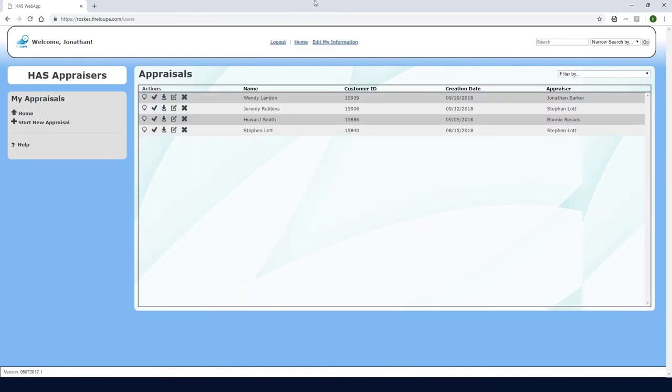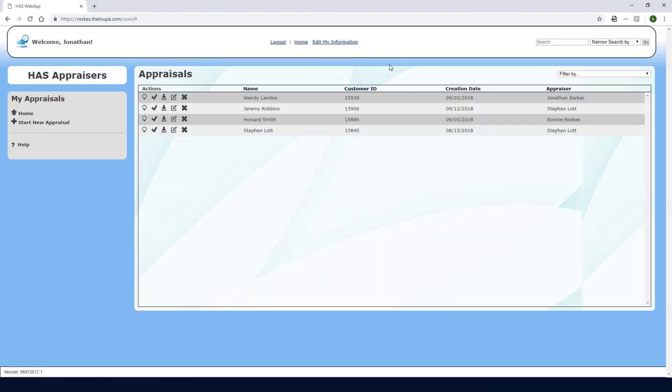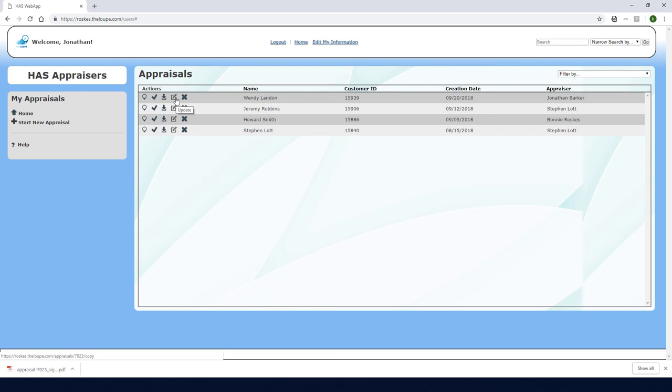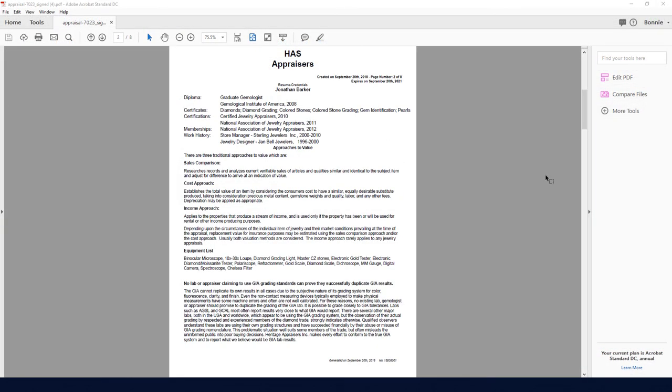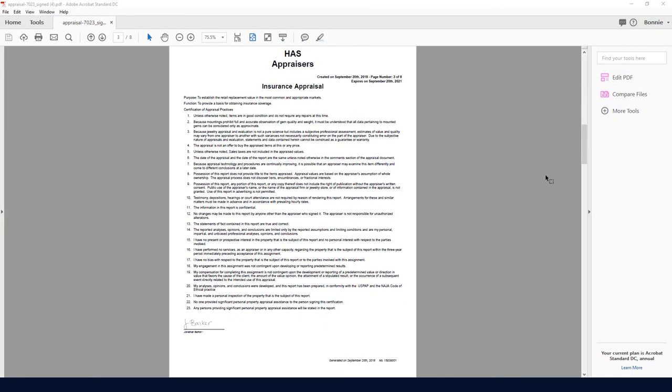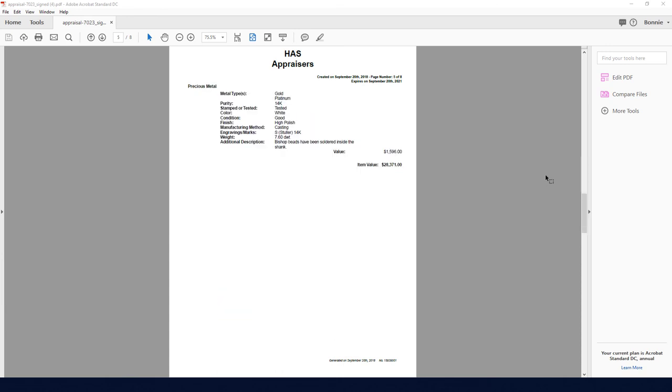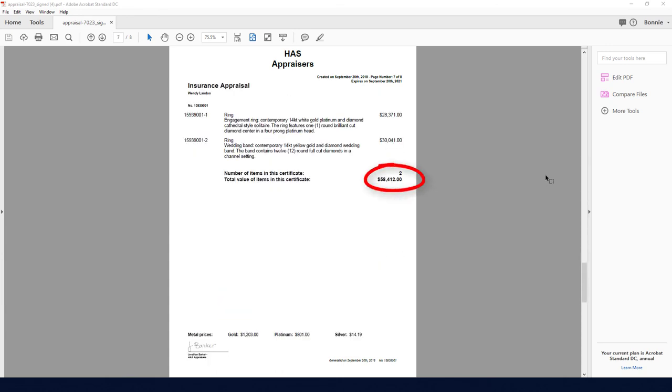Returning to my home page, I can click Complete when I'm ready to send this appraisal to the customer. This icon will download the appraisal PDF to my own computer, and this one will delete the appraisal, which should be used with extreme caution. When the appraisal is ready for an update, generally after three years have passed, I can click the Update icon. When I view the PDF for this appraisal, both rings are now included. The total value of both rings is listed at the end.